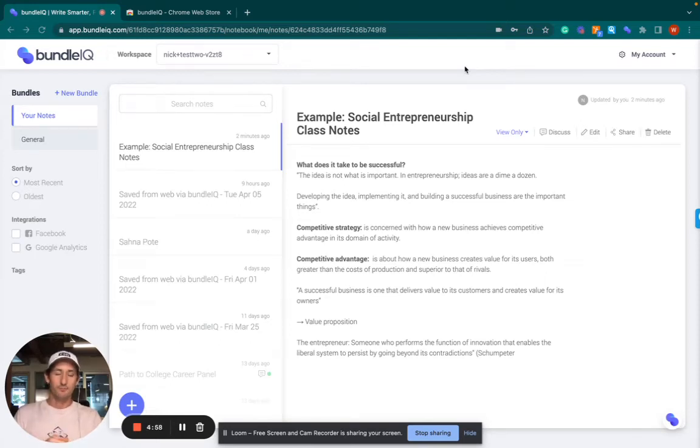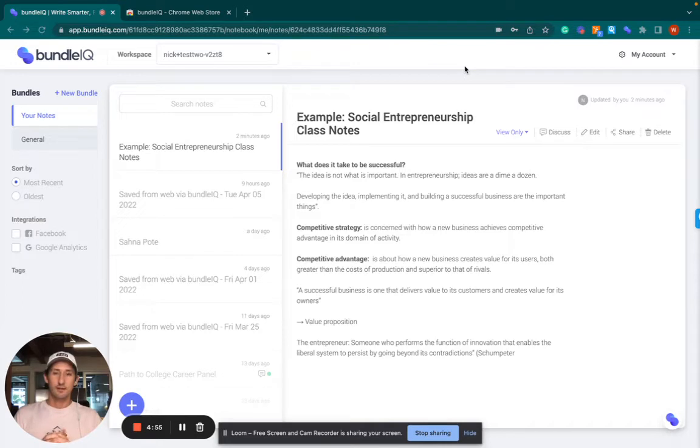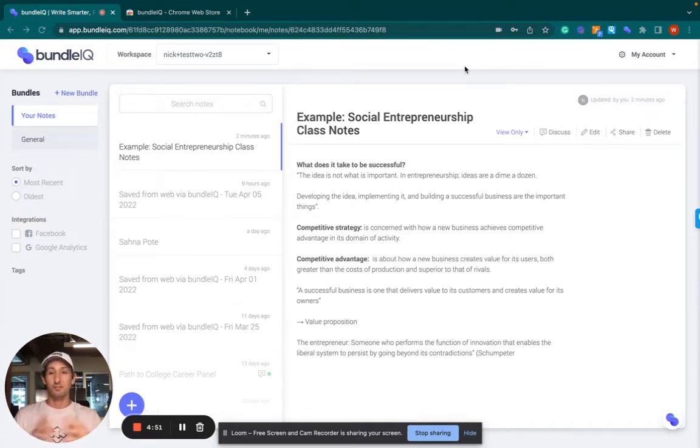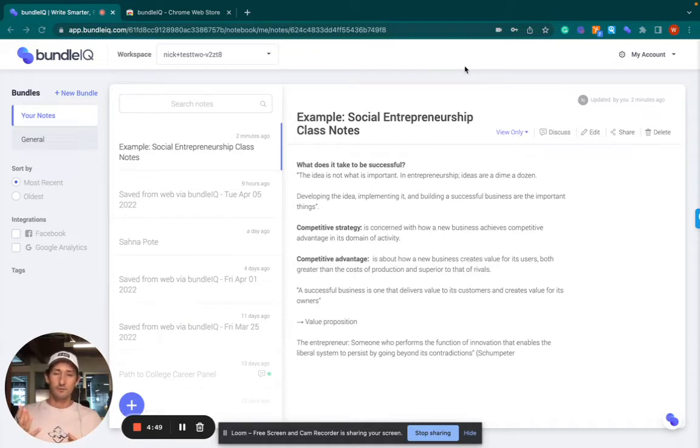Hey everybody, Nick Benacki here from Bundle IQ. Today I'm going to talk about using Bundle IQ Workspace for education, whether you're a student or maybe a startup founder like me.